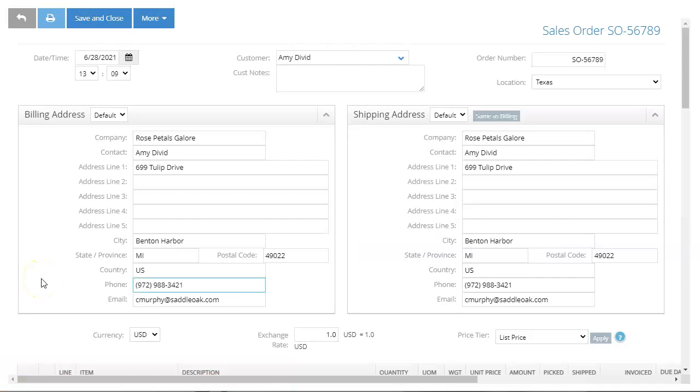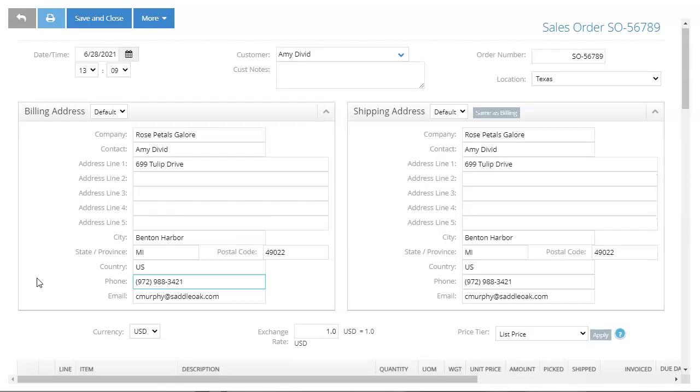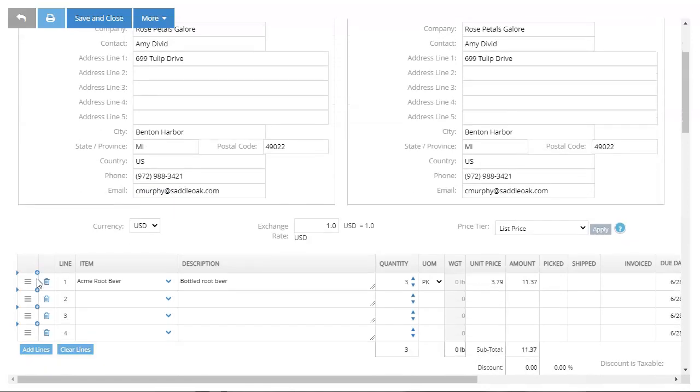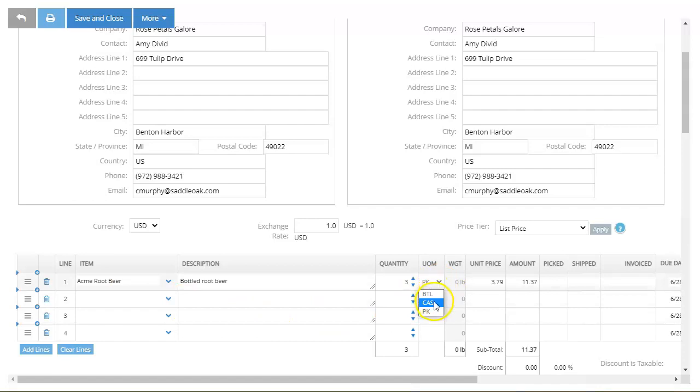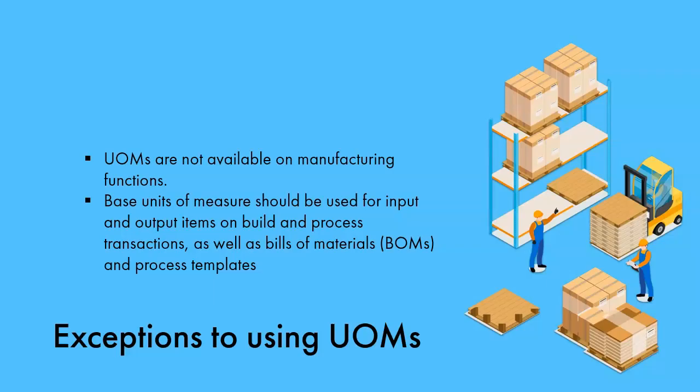Now that we have created our units of measure and assigned them to an item, let's see how they work on a transaction. I've started a sales order on which my customer wants to purchase three six-packs of Acme Root Beer. If I view the UOM options available, I can see the options for this item include bottle, case, or pack.